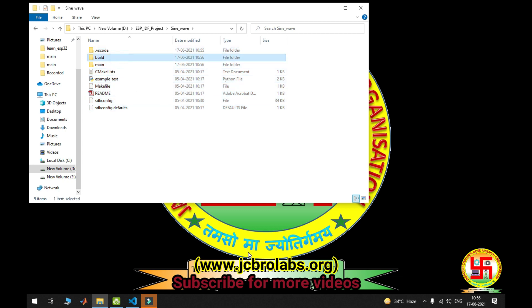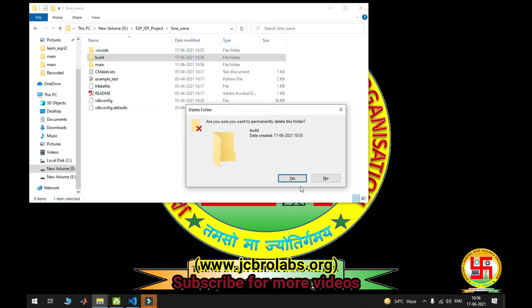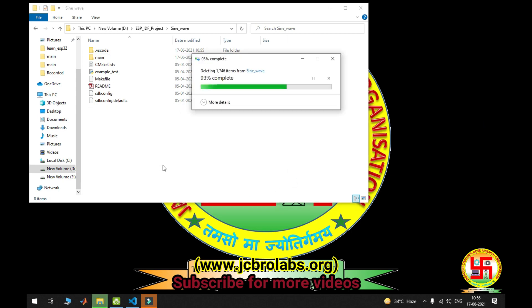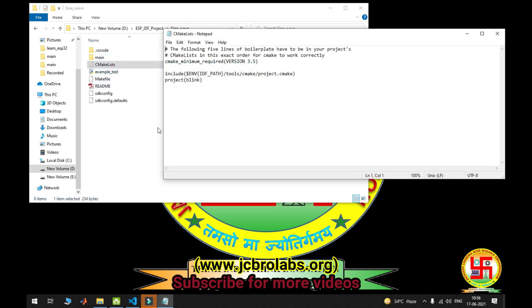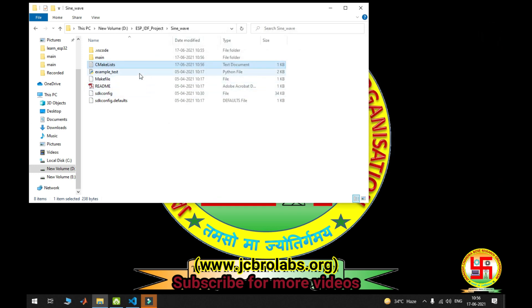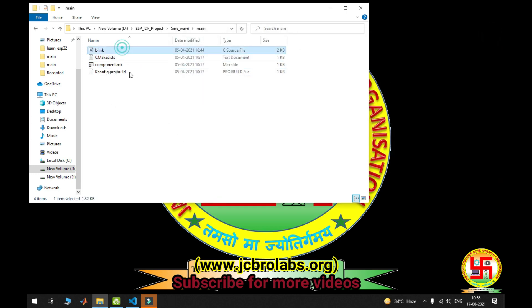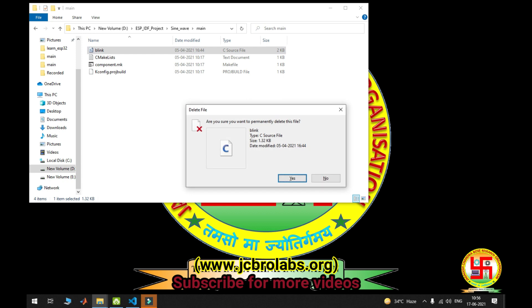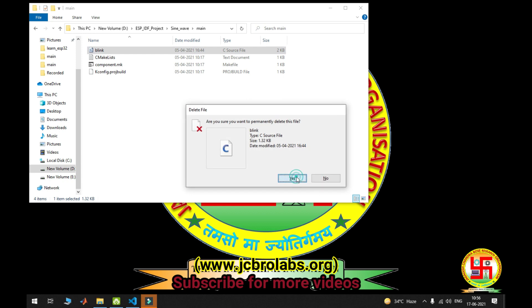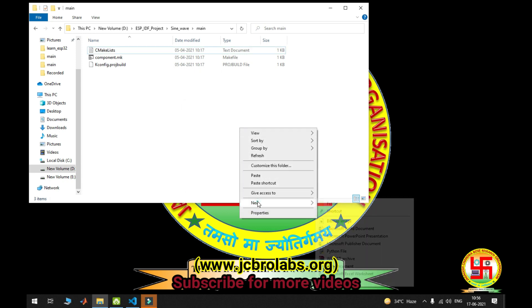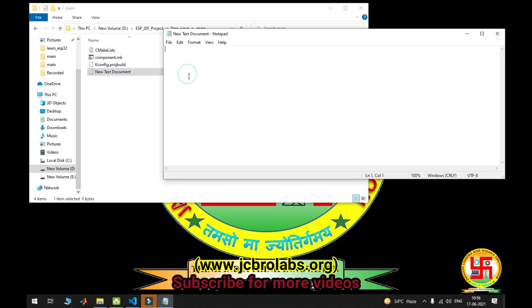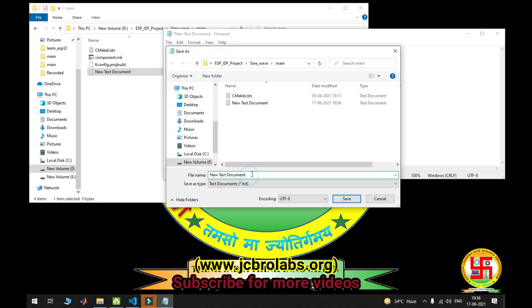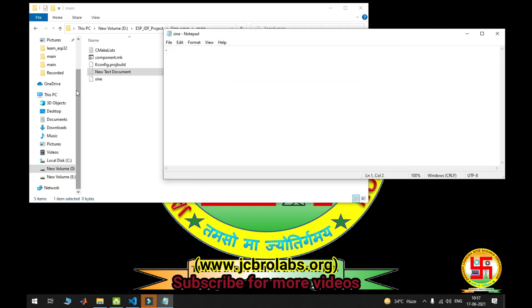Now delete this build folder. If it is not available, don't worry. Edit CMakeLists as our project name signwave and save this. Go in main and delete this blink file. Create a text document file, open it, and save as - this is a source file - I'm giving the name sign.c and save it here.